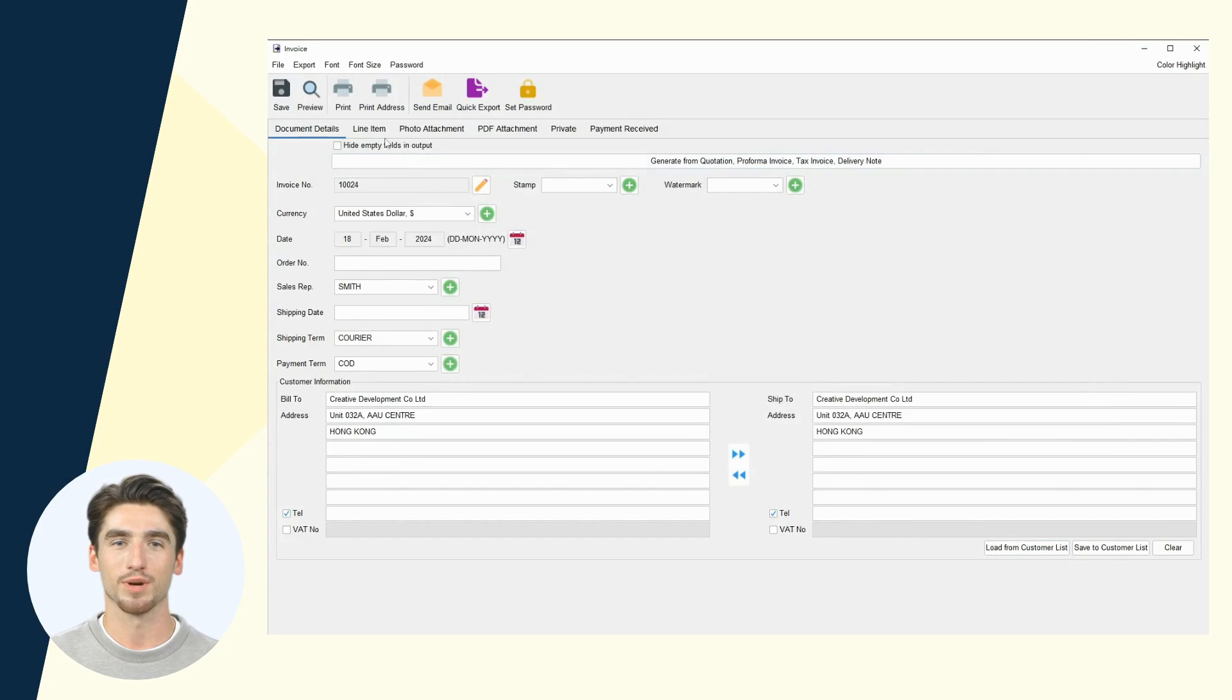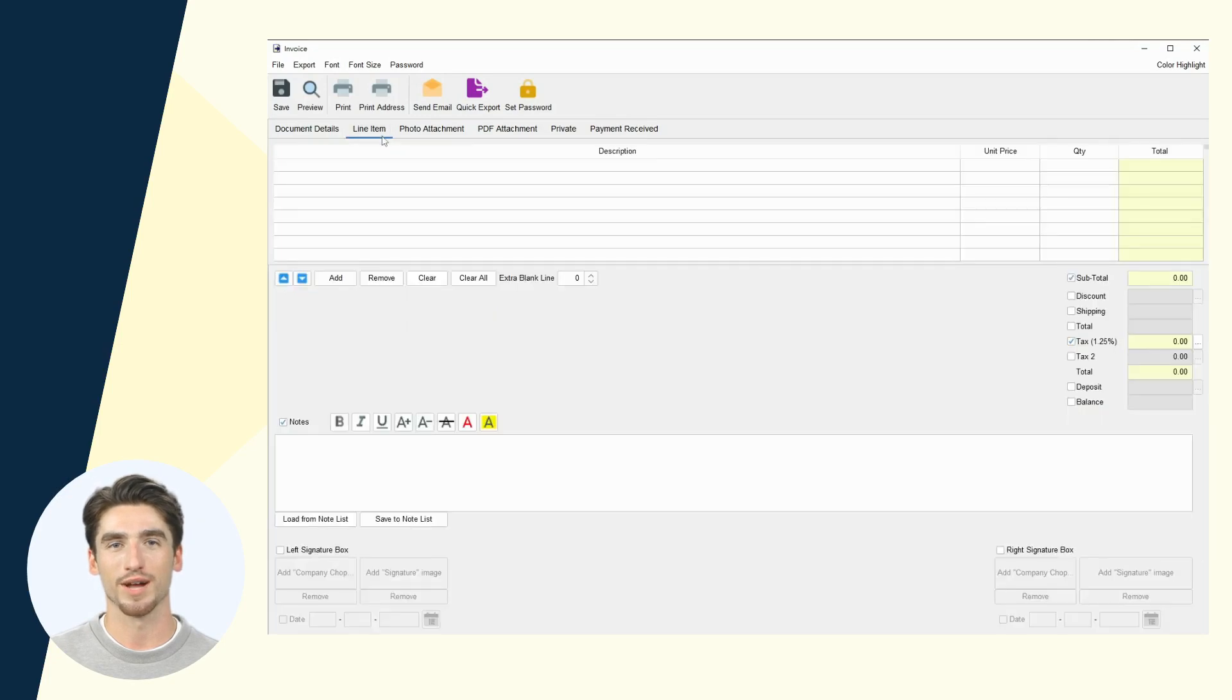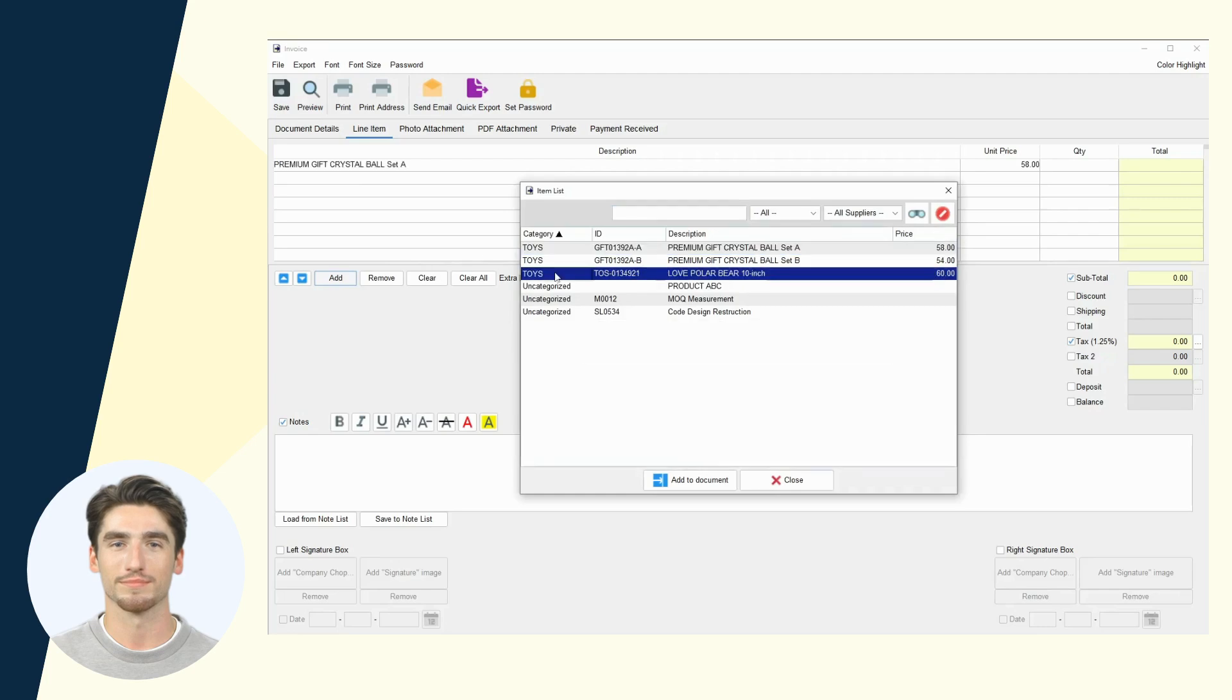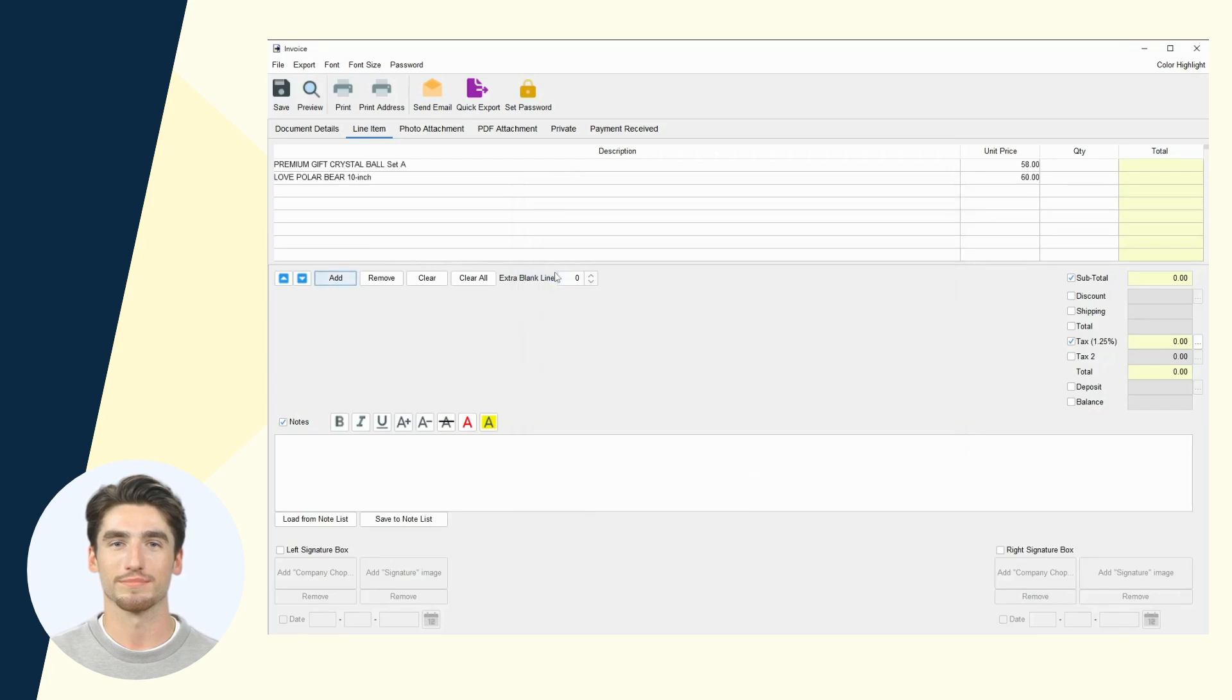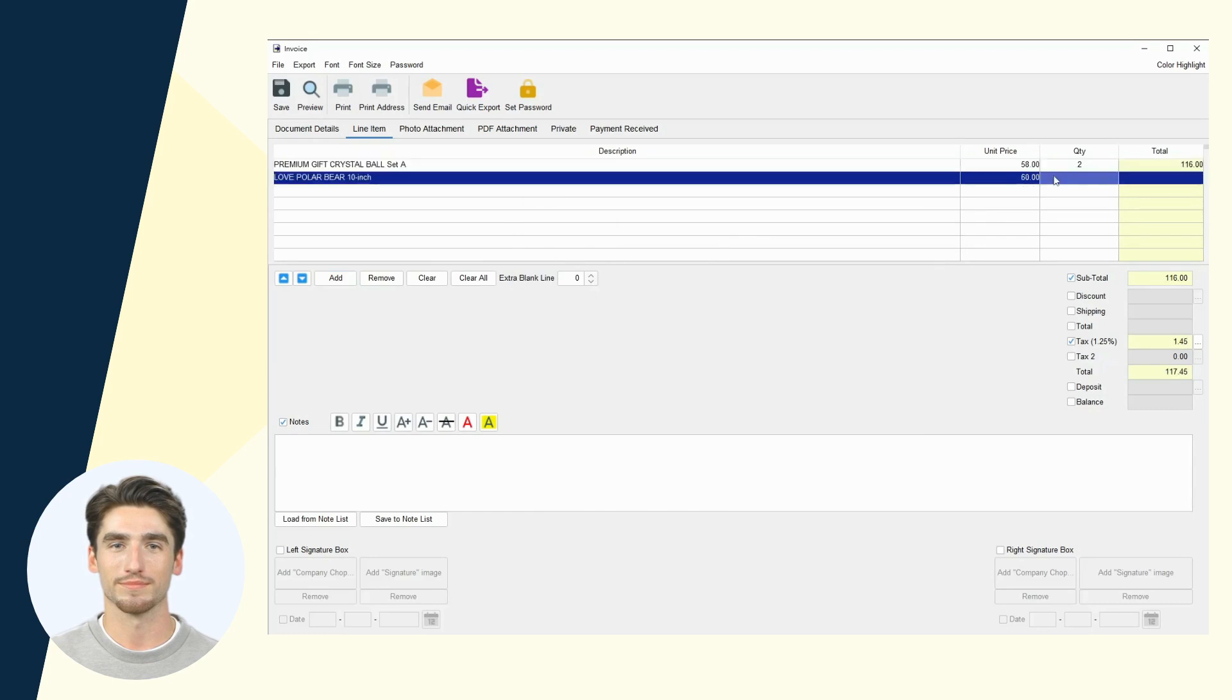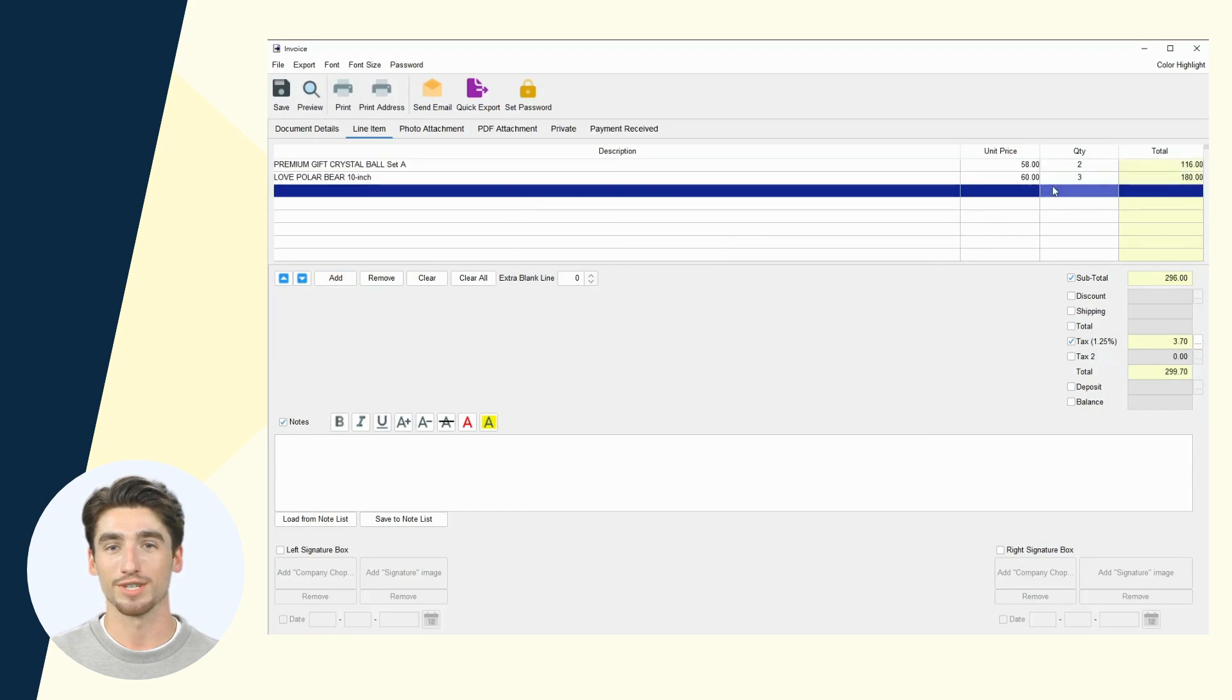In the line item tab, add products to the document. Include shipping, tax, and notes if needed.